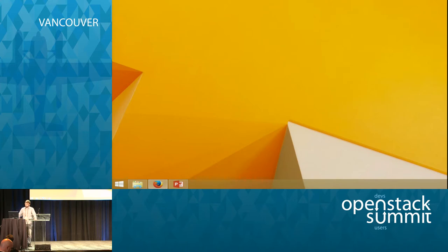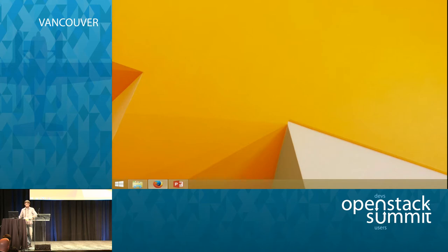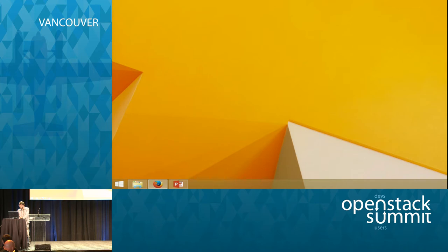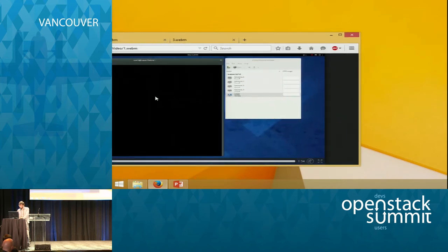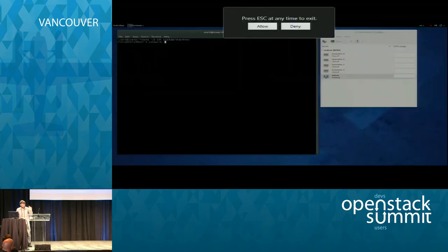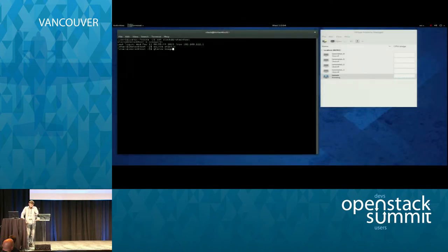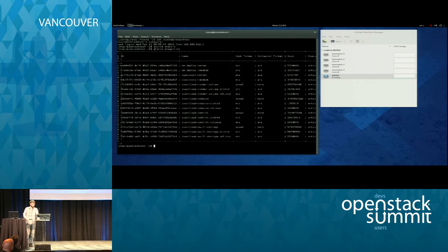It is an overcloud environment based on InStack. Here is the overcloud environment based on InStack. We already have some set of images — all of them are default except one.